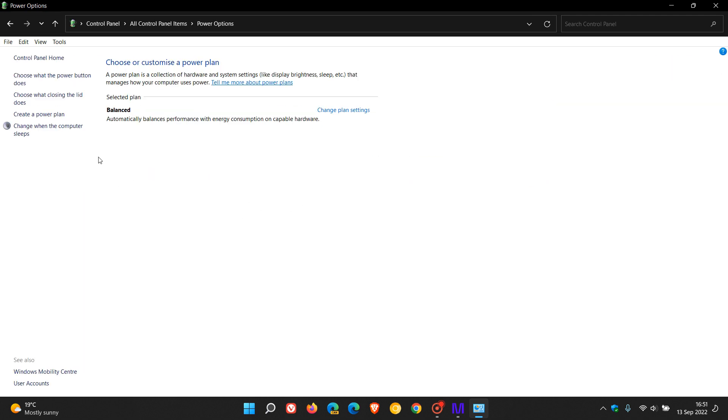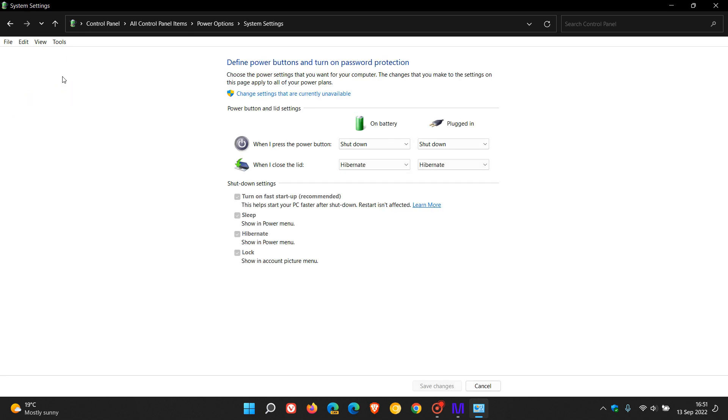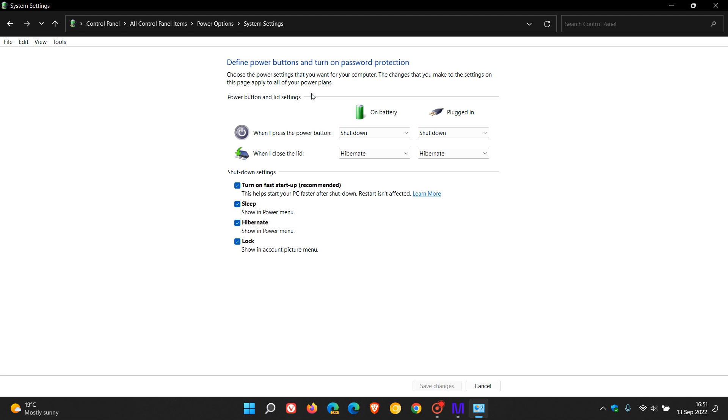And on the power options page, head to the top left here and click on this option, choose what the power button does. Now you'll see a couple of settings there that are grayed out. To get those to function, we need to click on this setting, change settings that are currently unavailable. And you can see now those settings are operational and functioning.